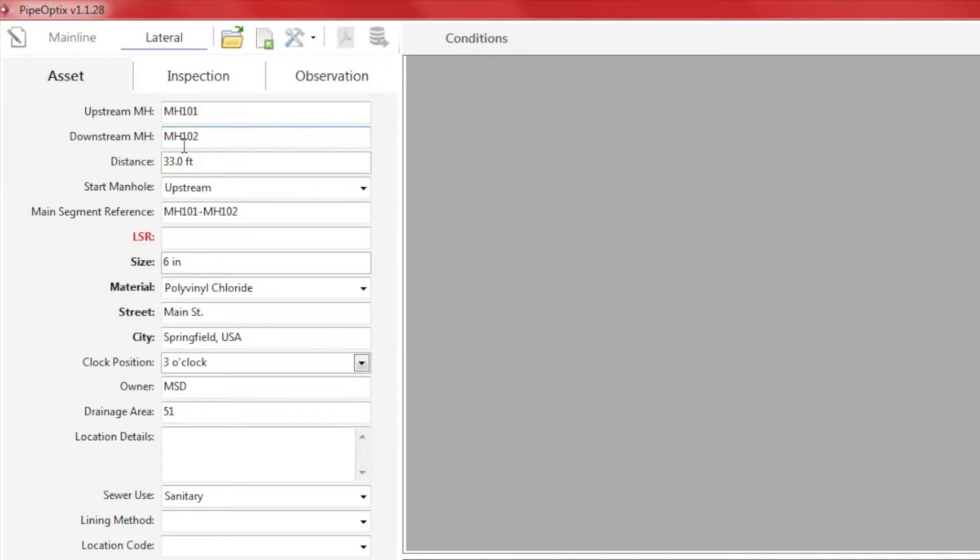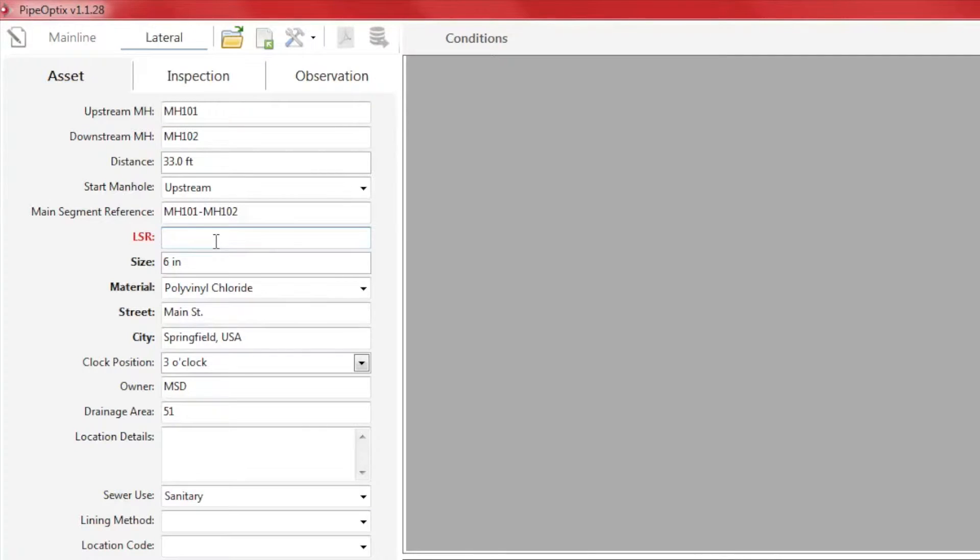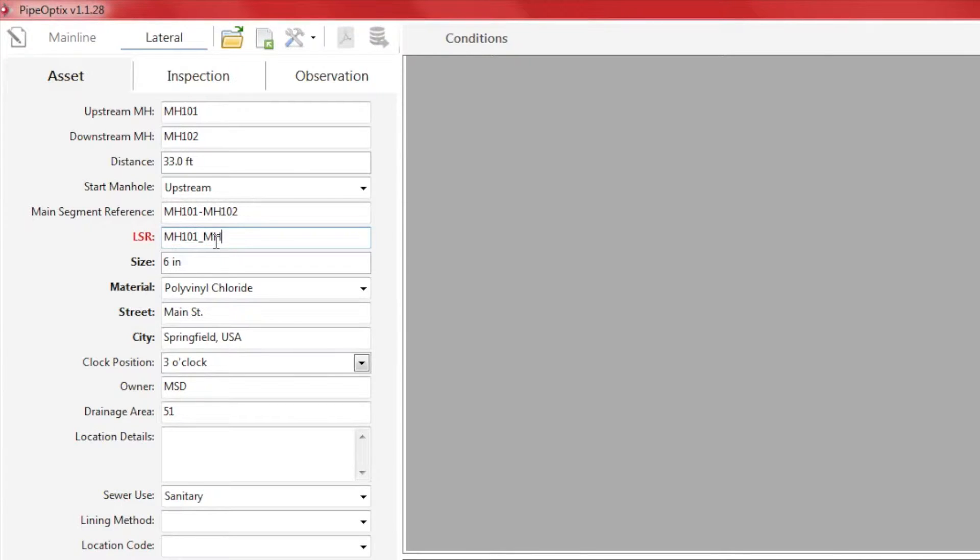As you can see, much of the data is carried over from the mainline inspection. Fill in the lateral segment reference field shown in the bold red letters. This must be filled in before we can begin to record a lateral inspection.